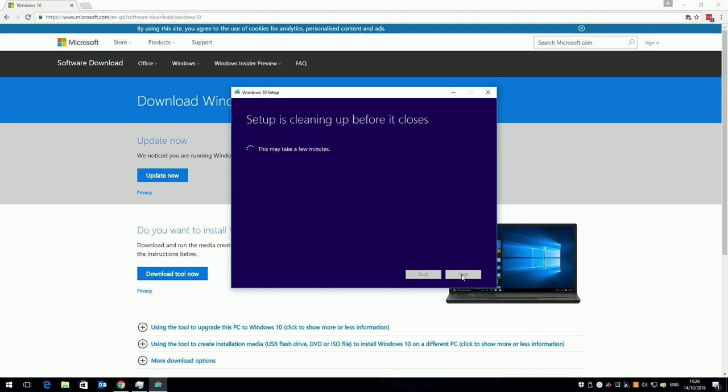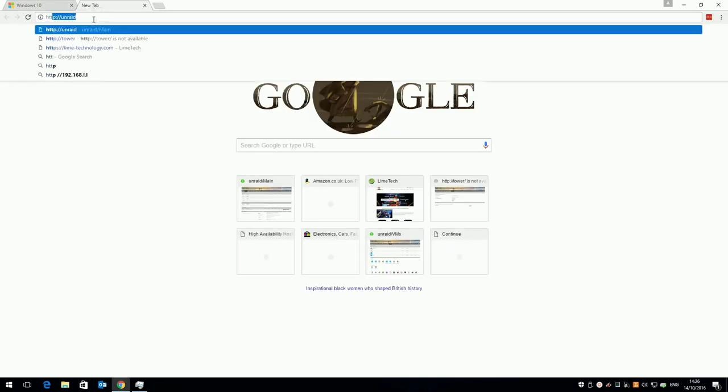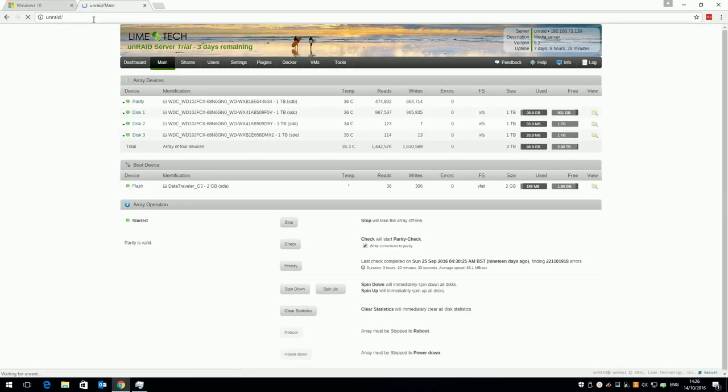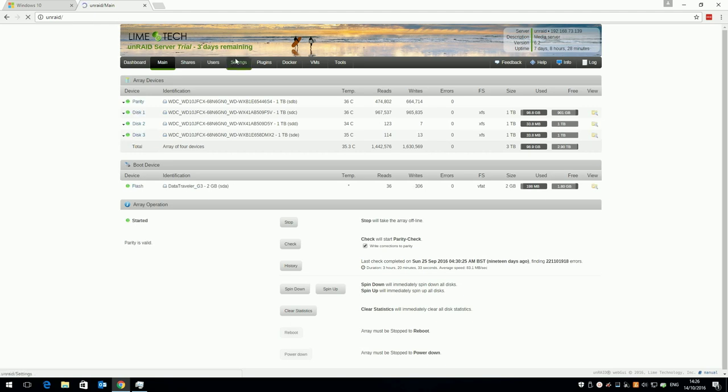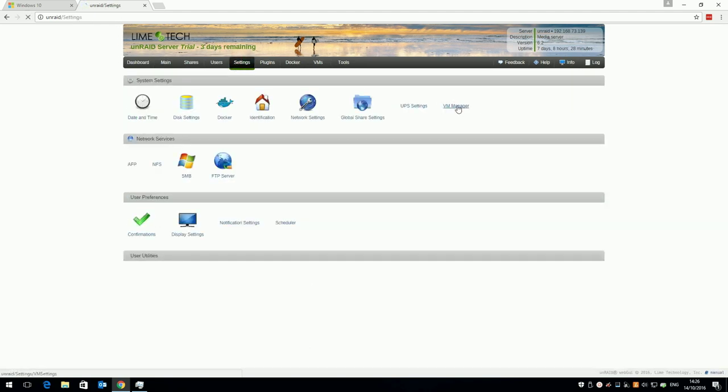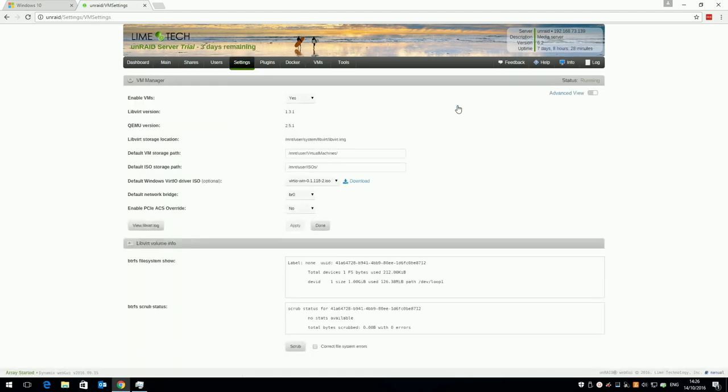Once the download has finished, open the Unraid web GUI in your browser, click on settings, and click on VM manager. Just in case you've not done this yet, here are the settings required to enable virtual machines. First, select Advanced view in the top right, and make sure Enable VMs is set to Yes.